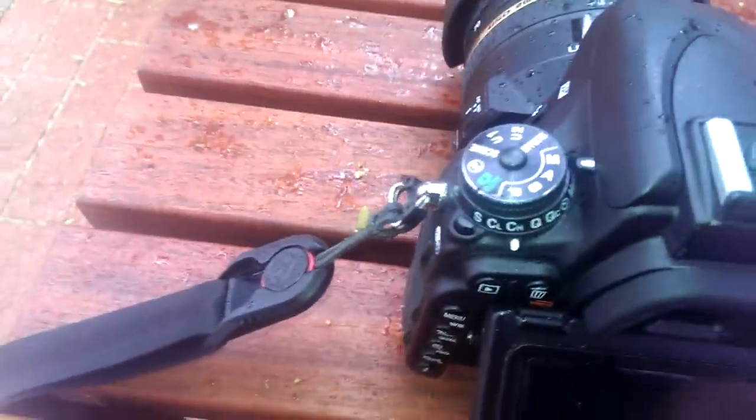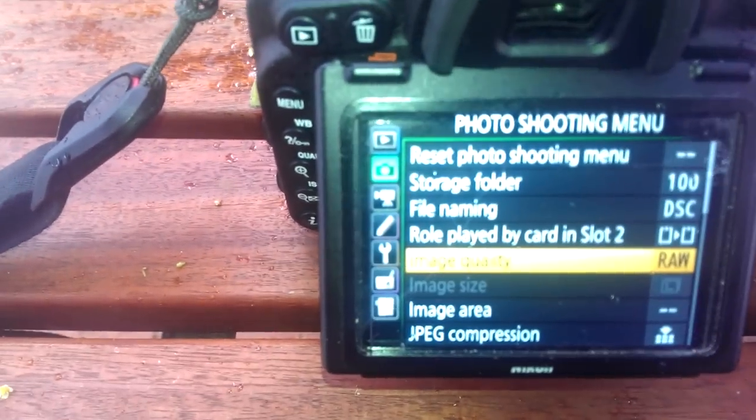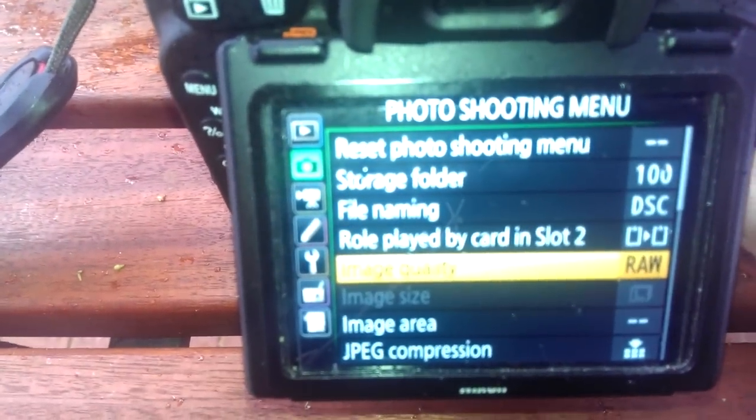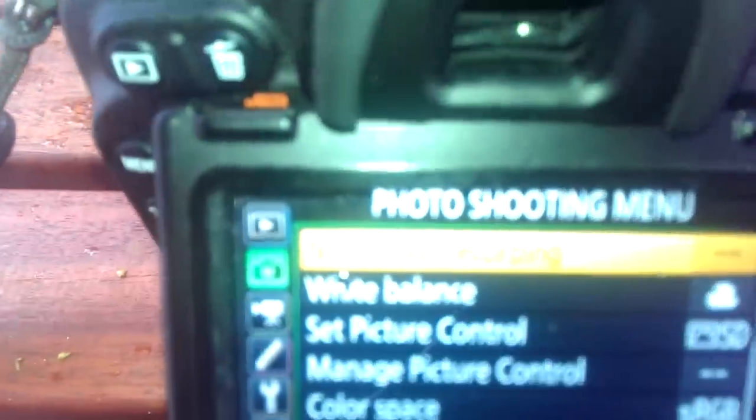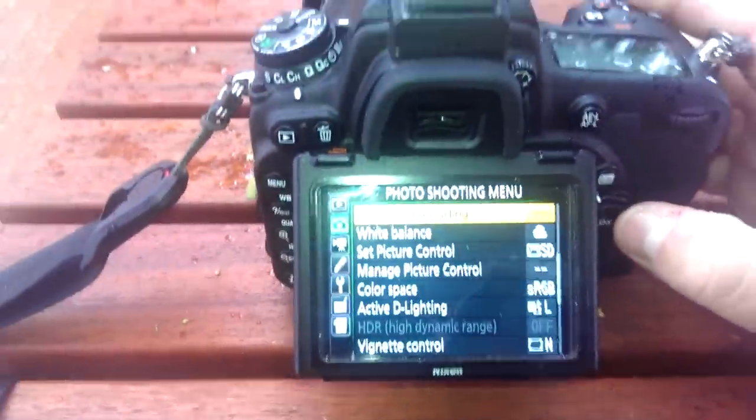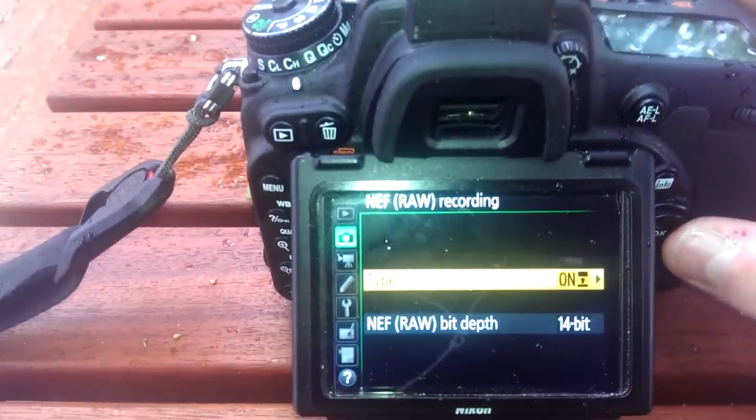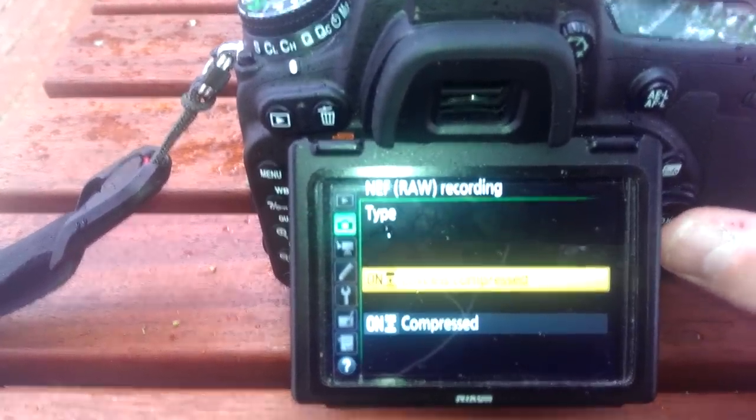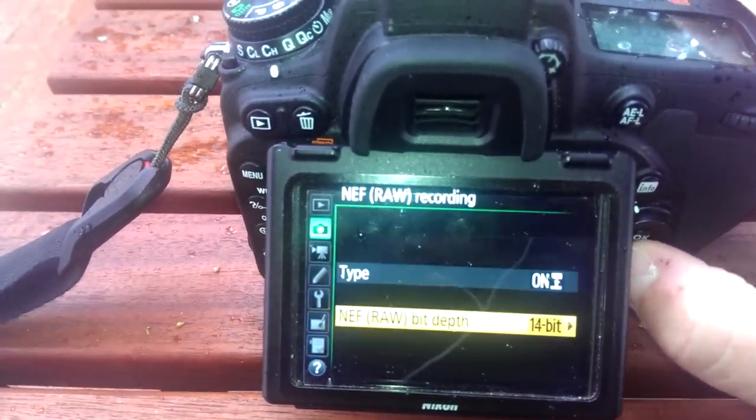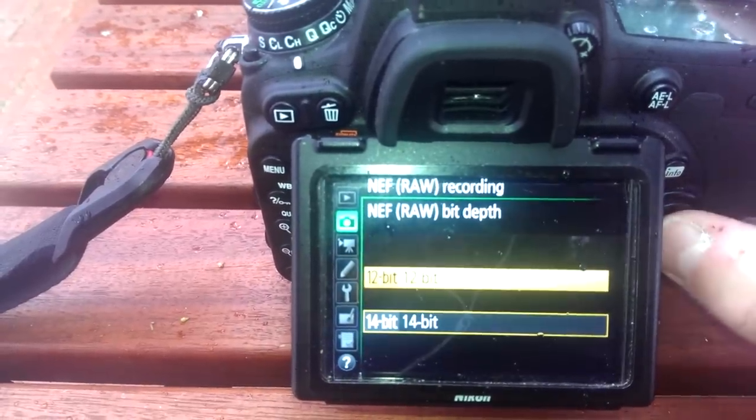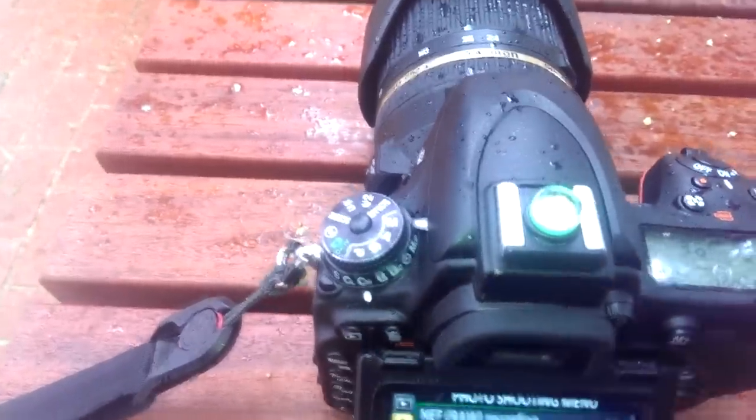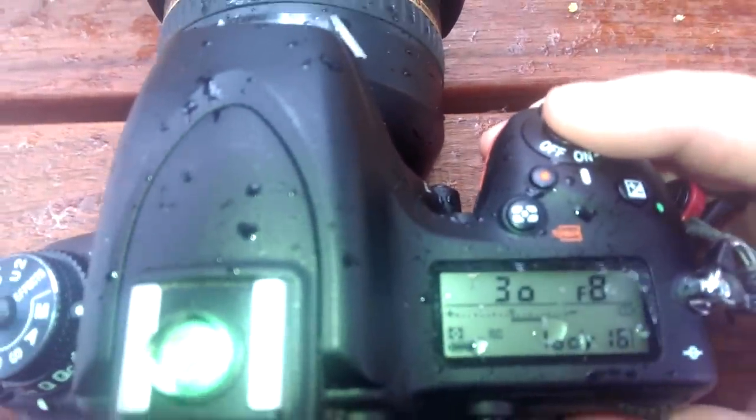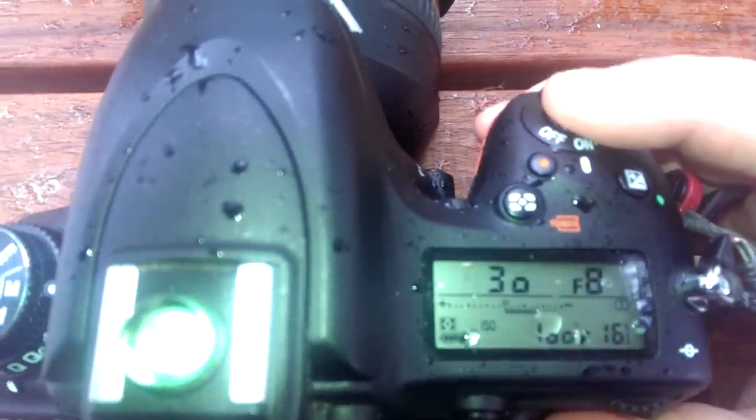Let's just try that with 12-bit. So it's still raw. Can't quite make that out there. Oh yeah, there we go. Lossless compressed. Let's go down and make it 12-bit. The buffer is now supposedly 16 shots. Let's give it a go.